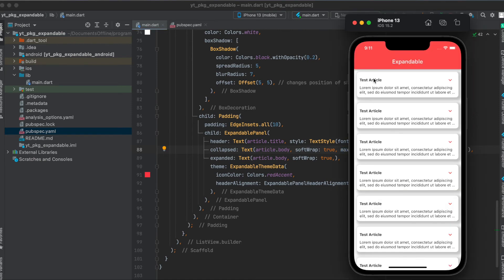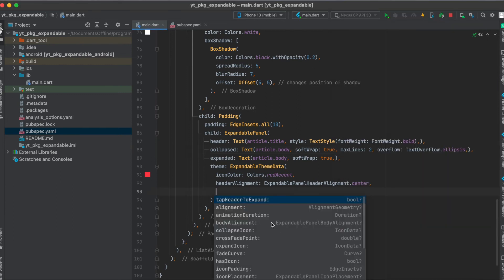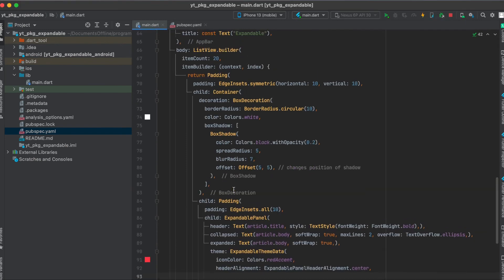Then another thing we can still do for our expandable panel here is define its theme. For that we use ExpandableThemeData. Here, for example, you can set the icon color and the header alignment, so I made it centered. Also you can define a lot of other things, for example hasIcon. So if this is set to false, then you wouldn't see an icon here.